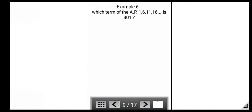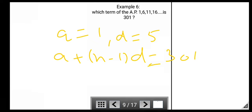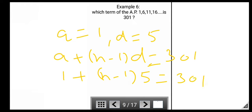Next example: Which term of the A.P. 1, 6, 11, 16, ... is 301? First, a = 1 and d = 5. Using a + (n − 1)d = 301, put values of a and d into the equation. Simplifying, we get n = 61.